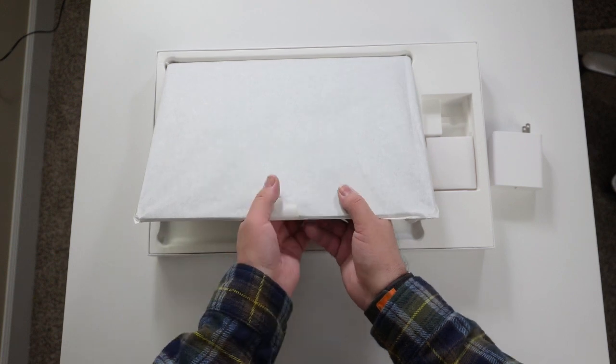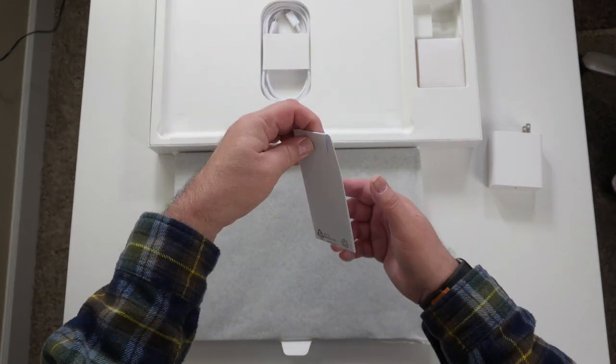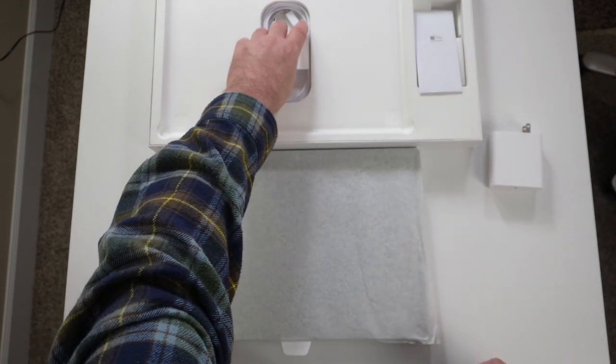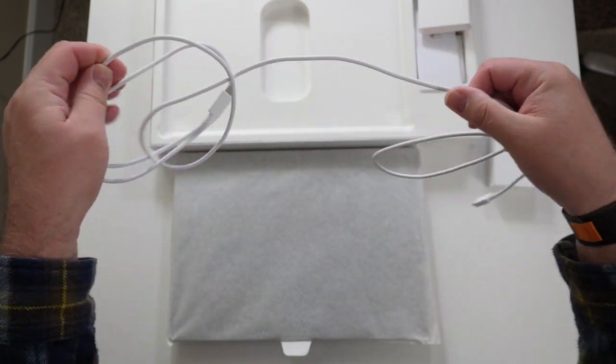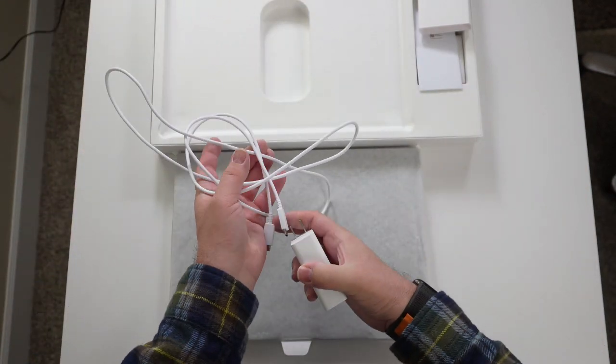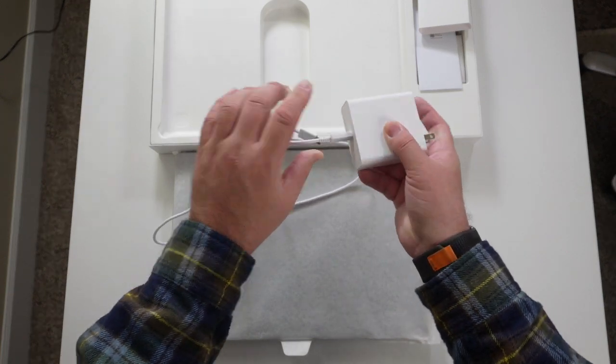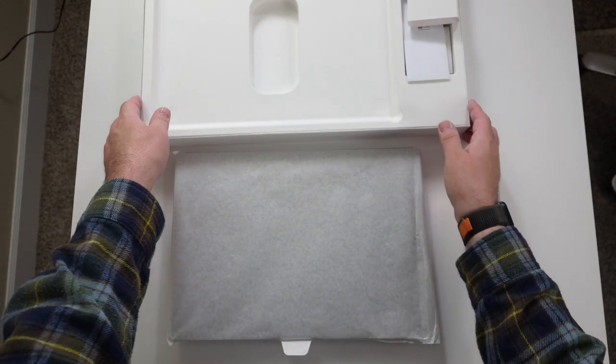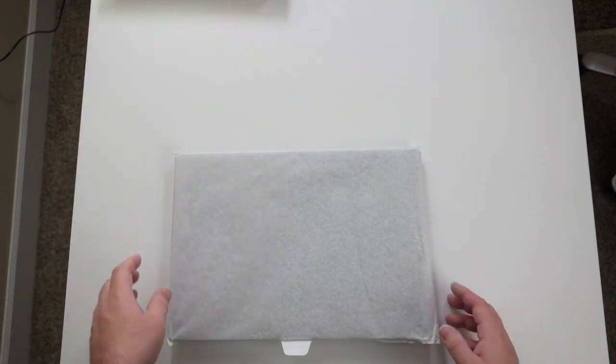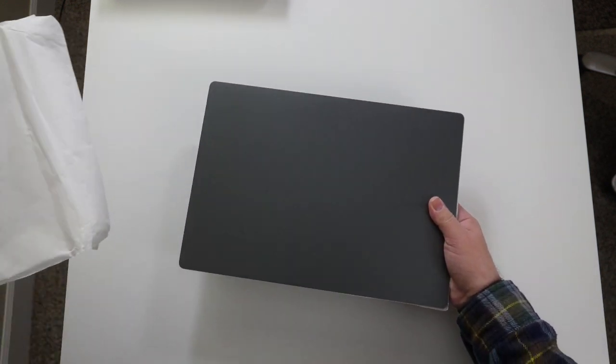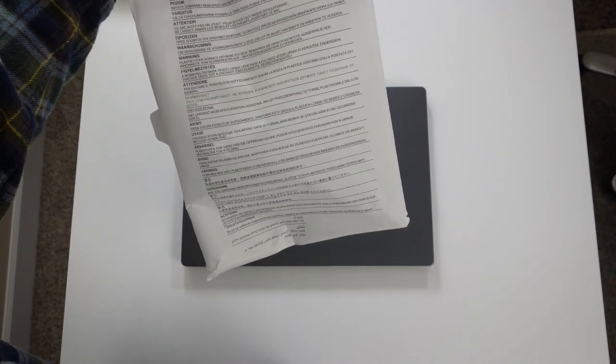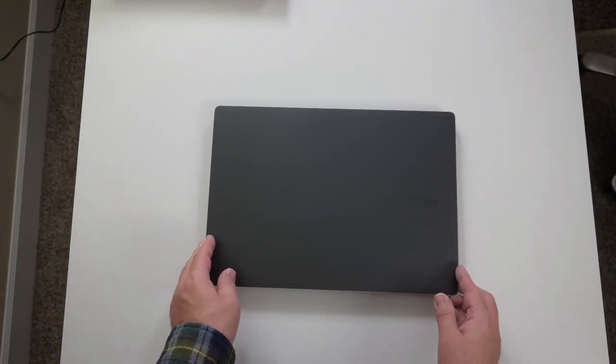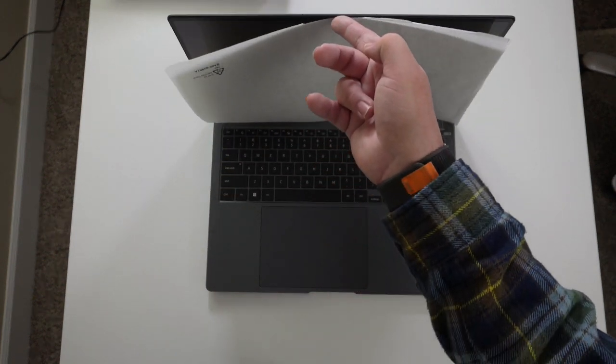Let's go ahead and take the laptop out. And as you can see, we have our propaganda here, which we probably don't care too much about. I'm going to set that off to the side. Let's check out the cable here, USB-C to USB-C. It's pretty long. Not bad. Let's grab that. Set that off to the side here. I'm going to move the box.